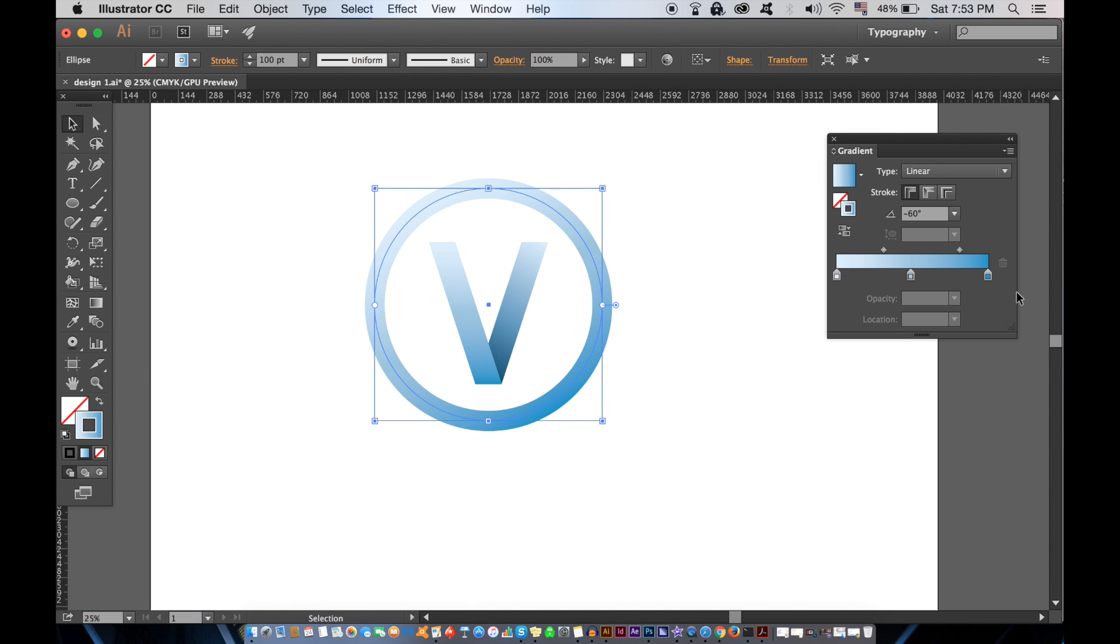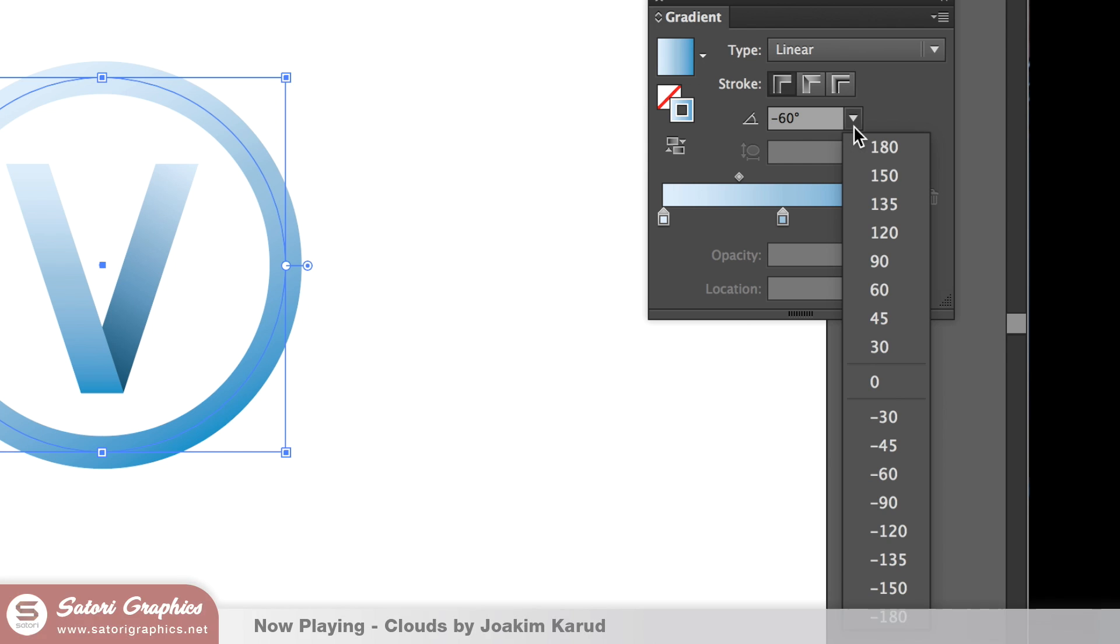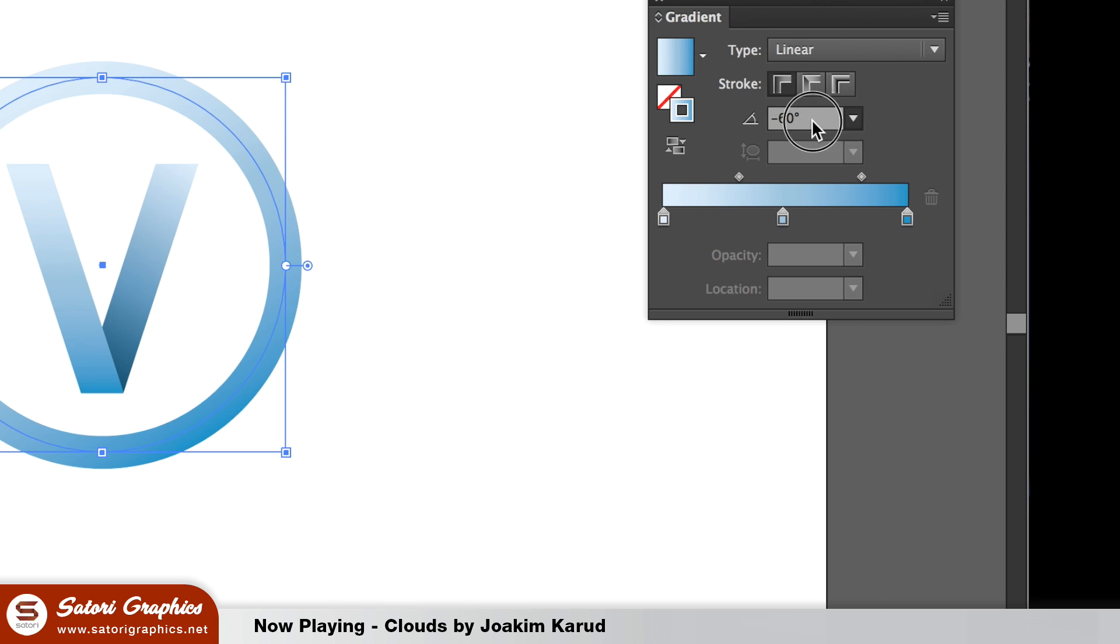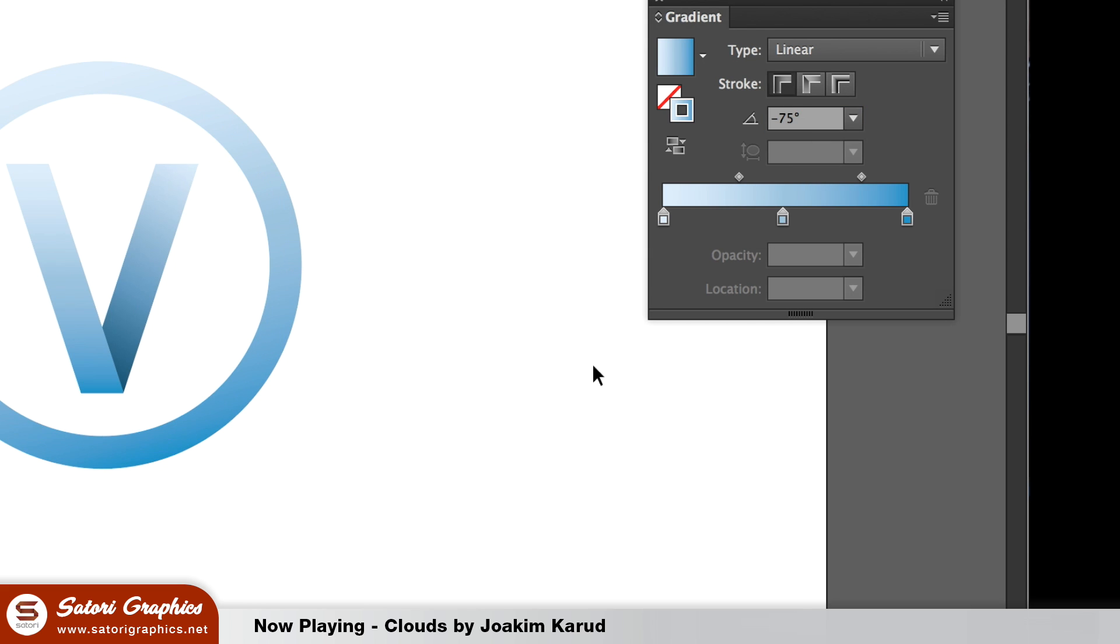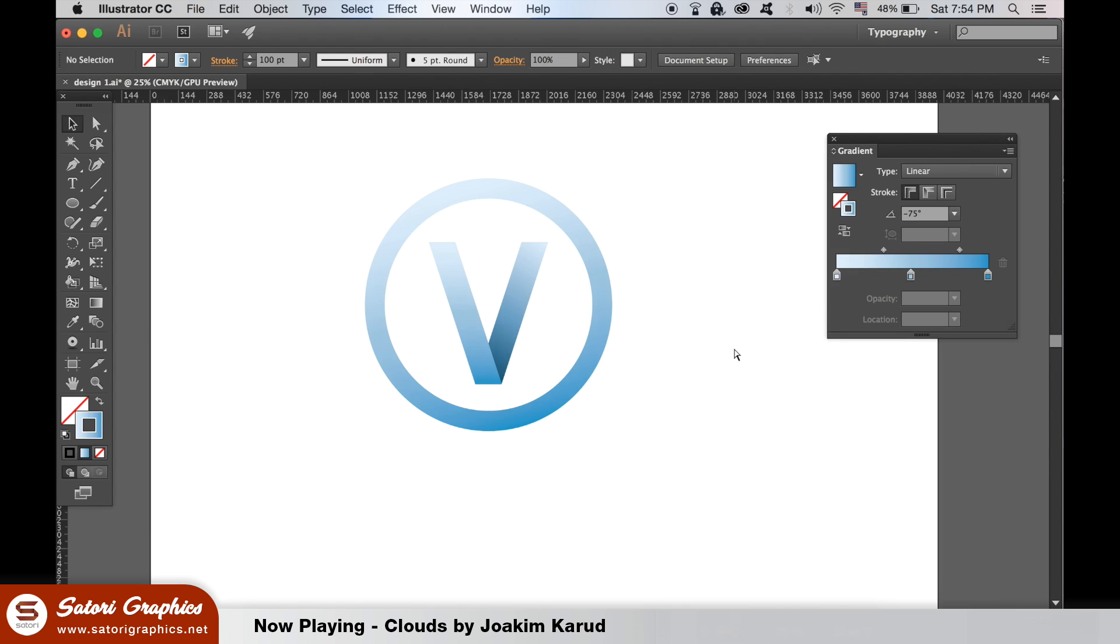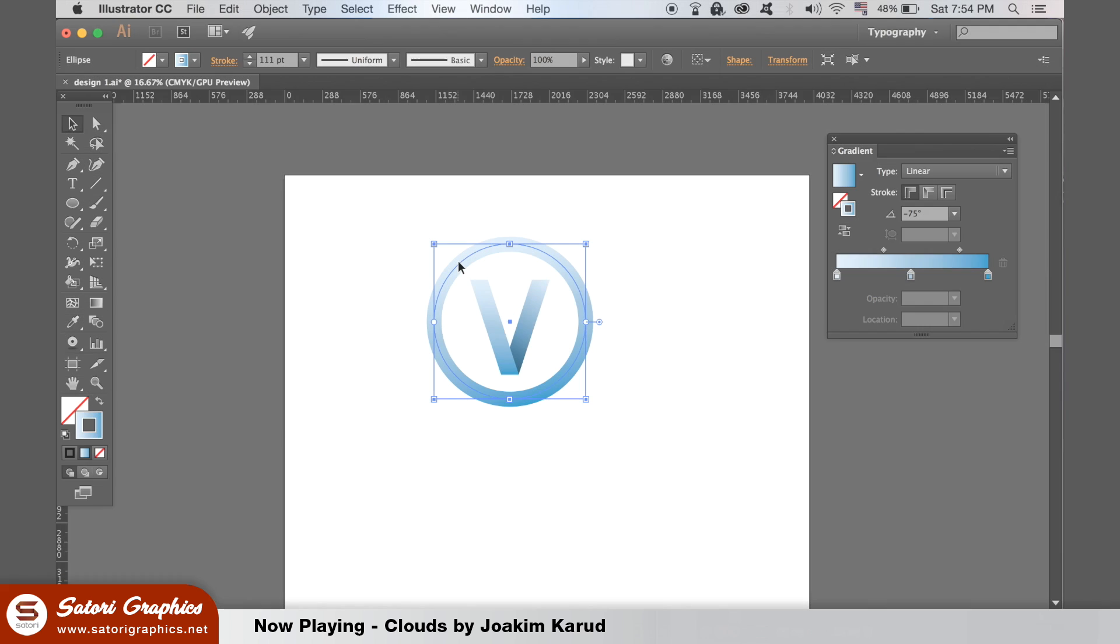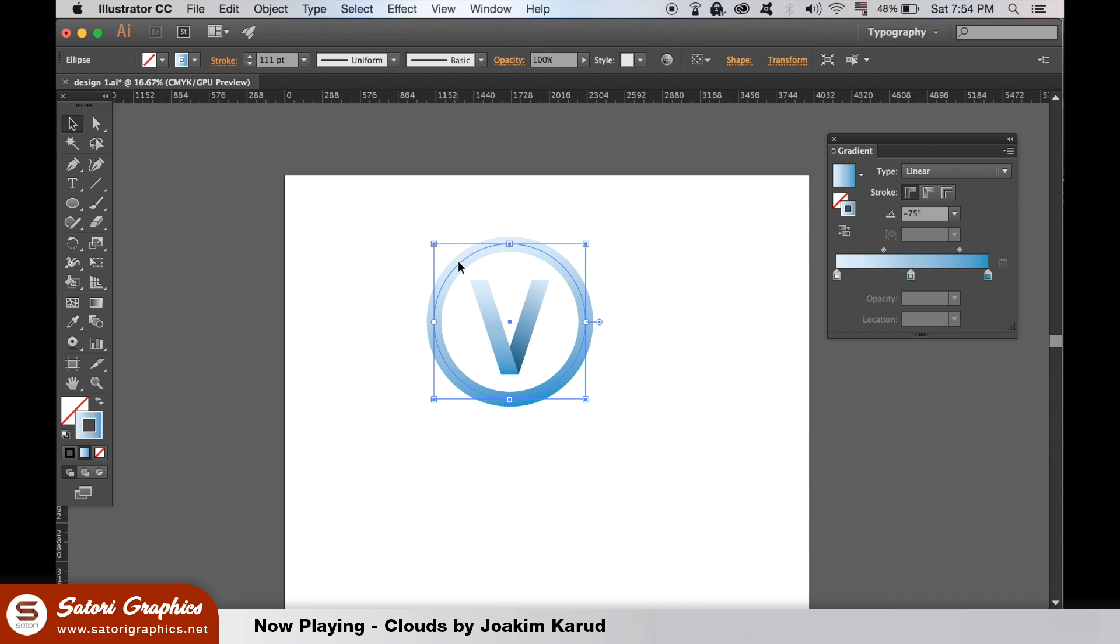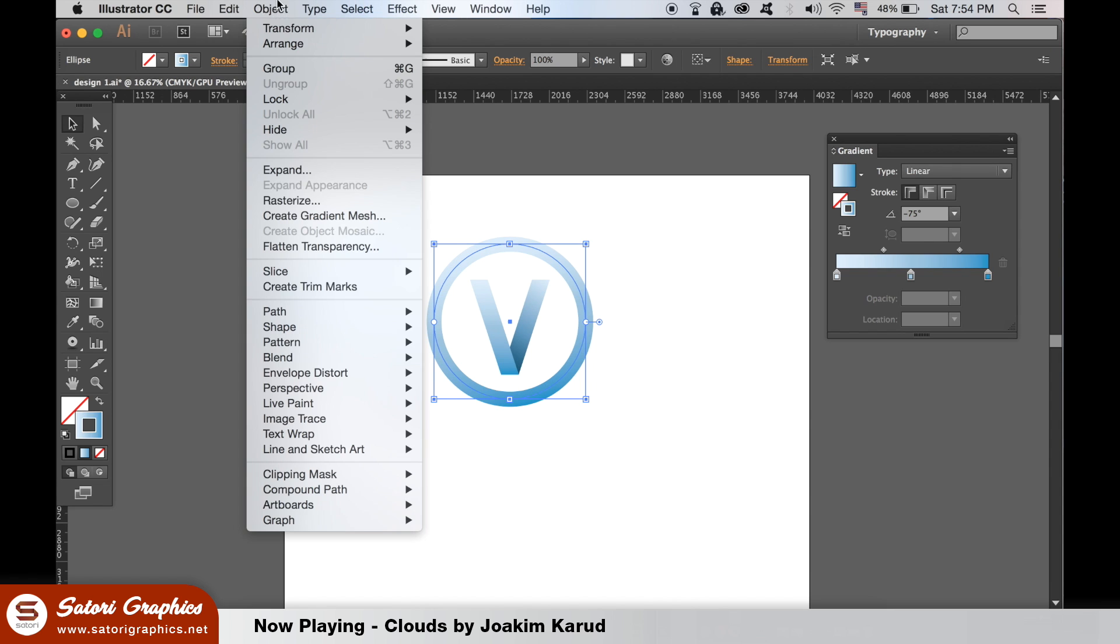Here you can change the direction of your gradient. Once you're happy, select the circle and outline the stroke, ultimately making the stroke circle a shape.